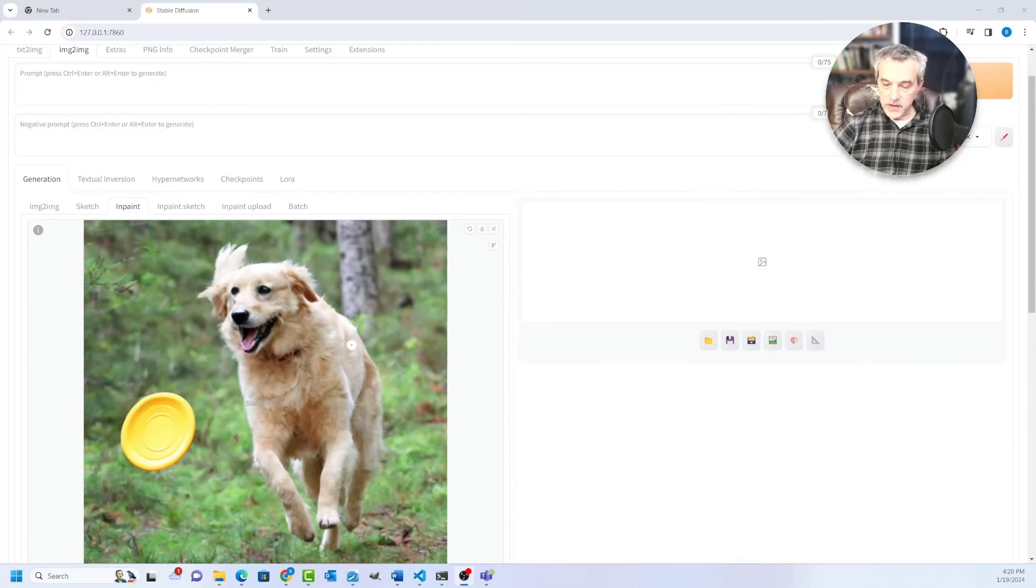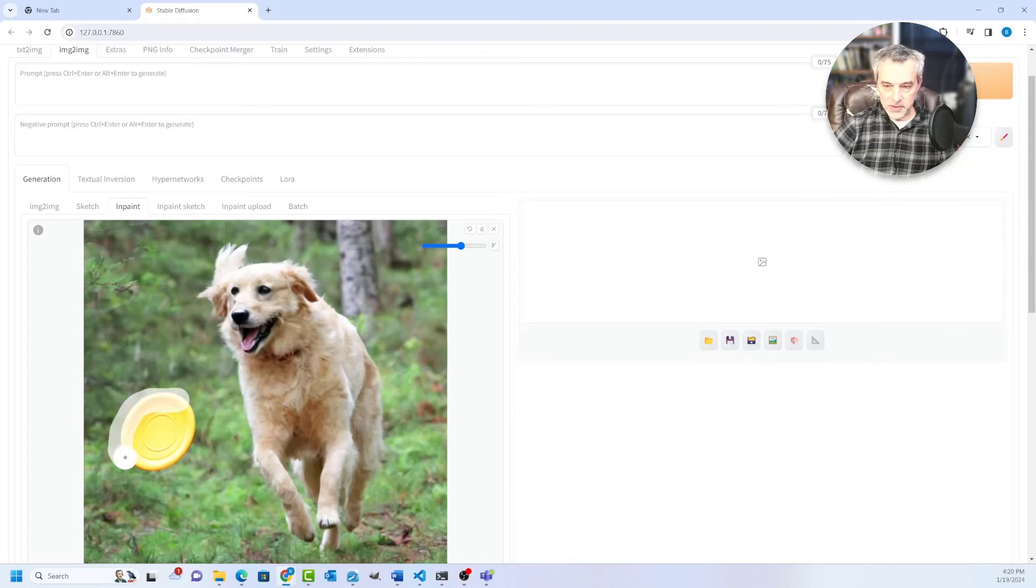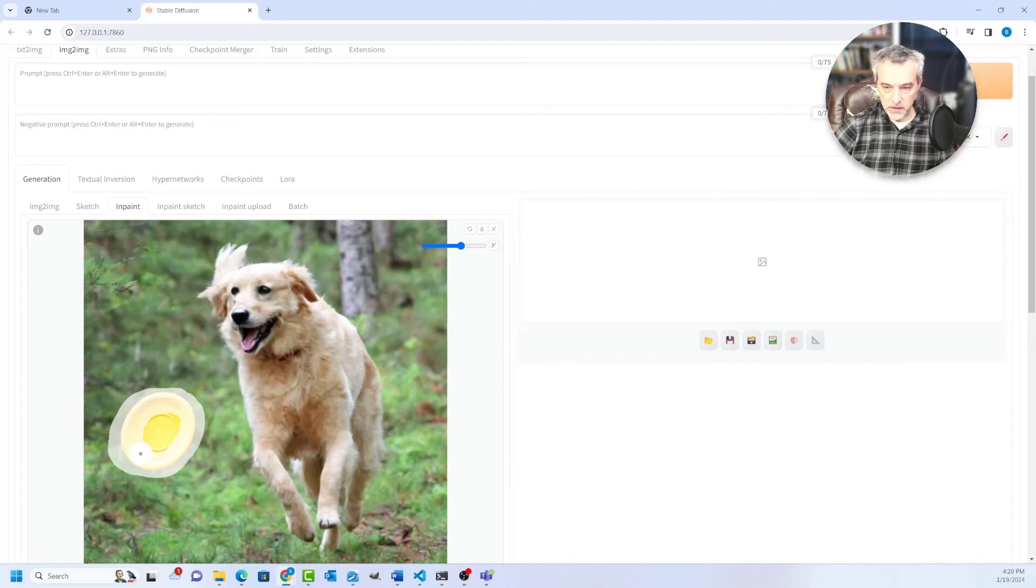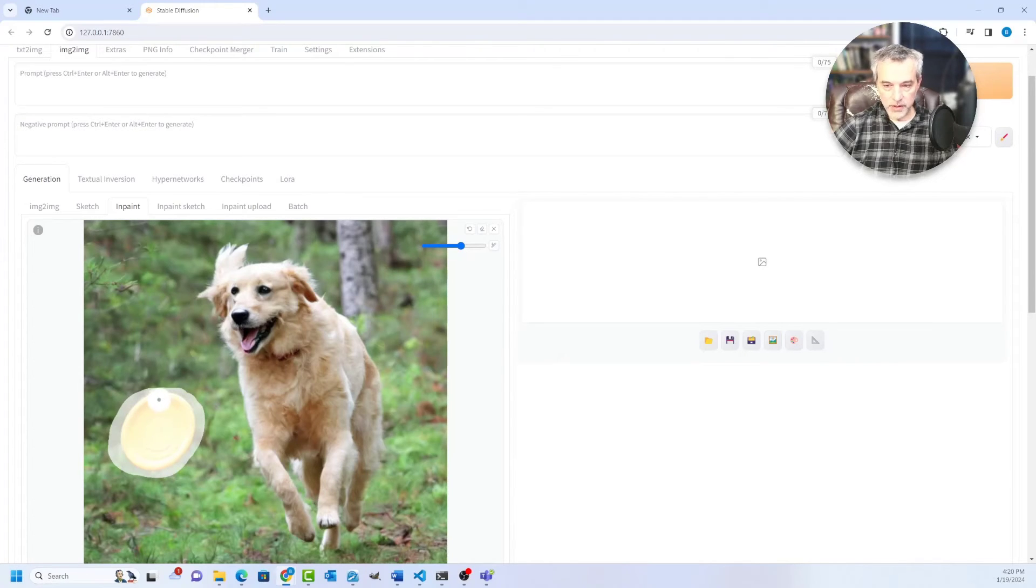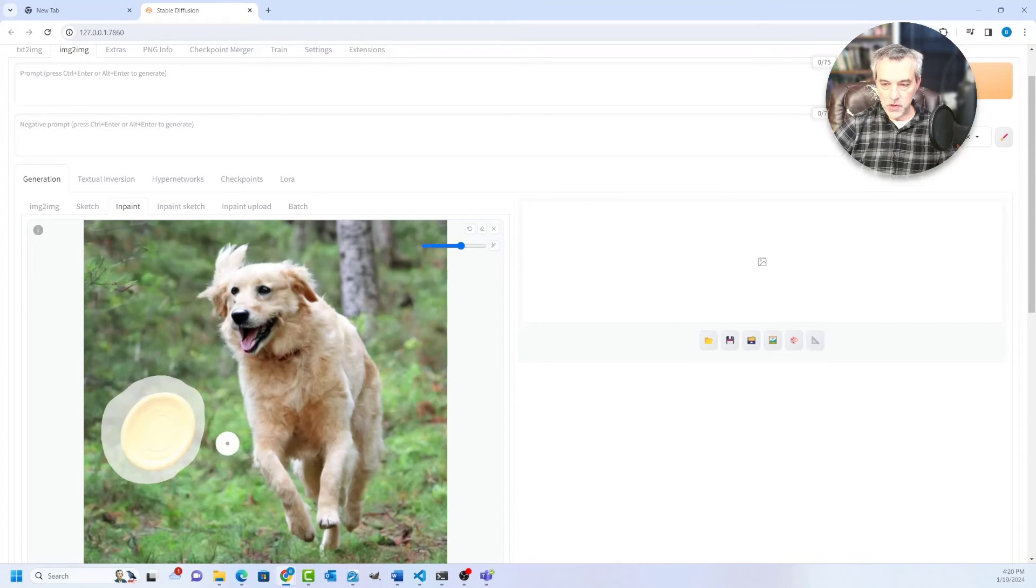So once you have it in the in paint tab, what you can do is you can highlight an area of the image that you want to change. So I'm going to change this right here from a frisbee to a soccer ball. And what I want to do by doing this is everything outside of this, I want to basically preserve the image. I want to keep the dog.